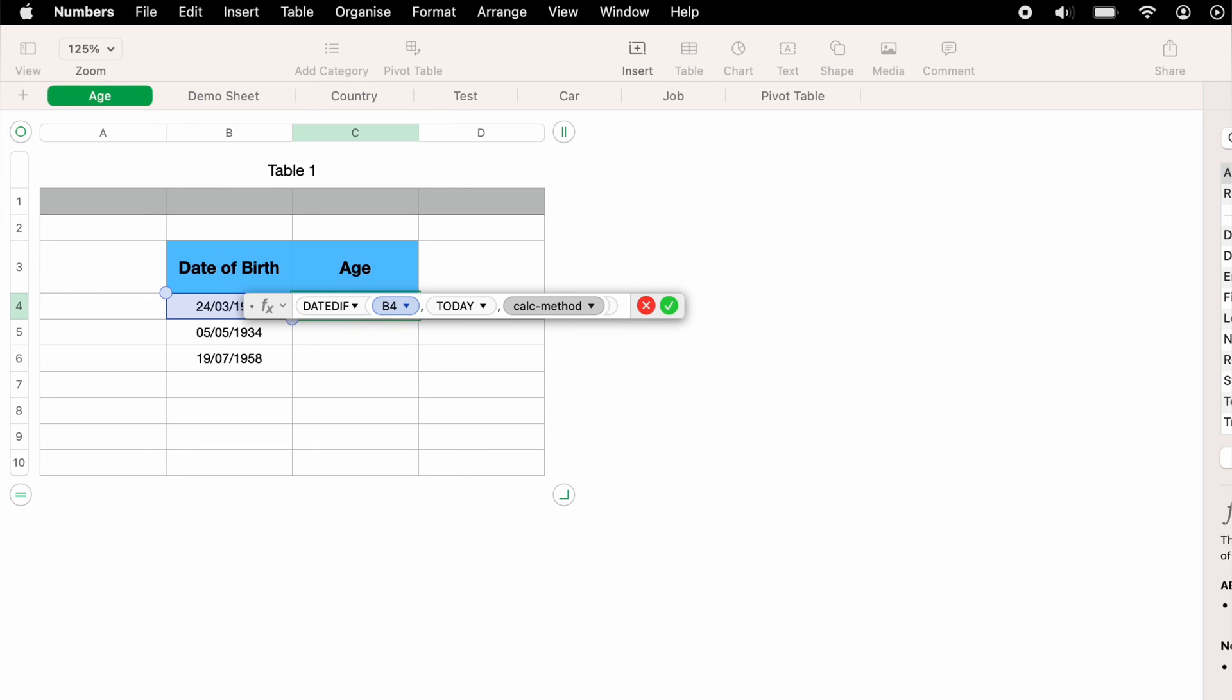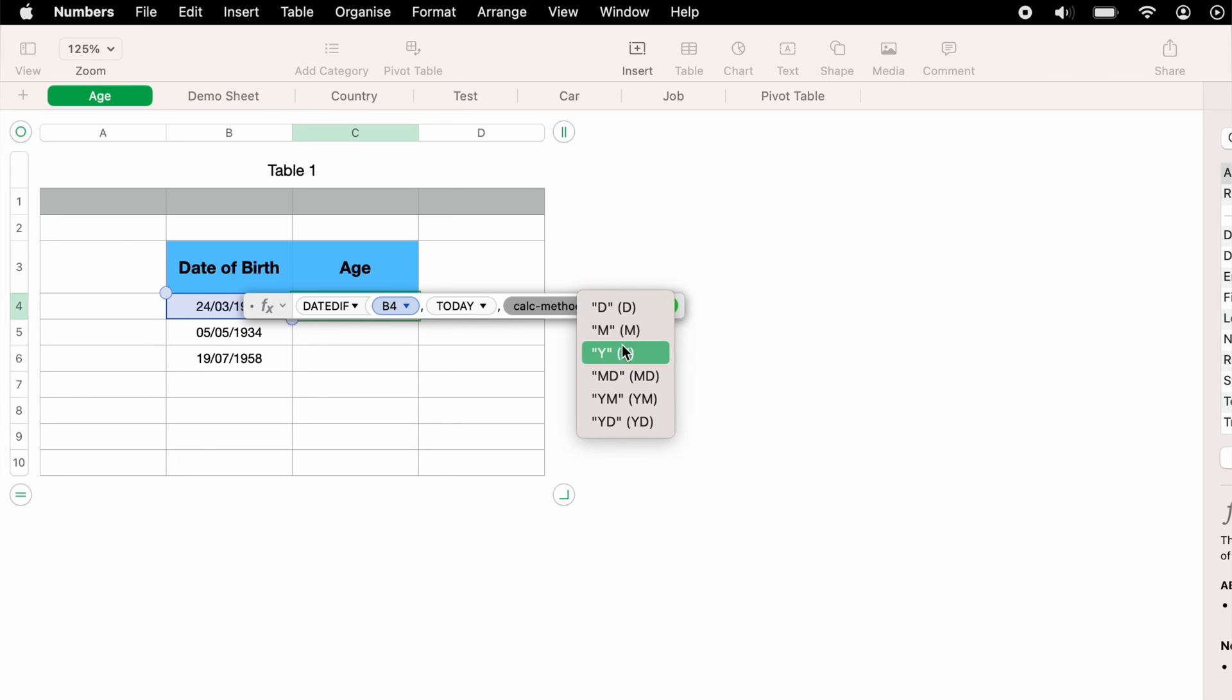And the last data set that you need to enter is the calculation method. You can press this little dropdown here. And then we can select days, months, years, month days, year months, and year days. So as we just want to know their age, we'll select Y for years.